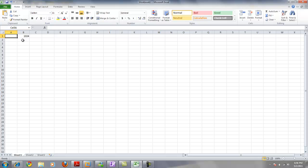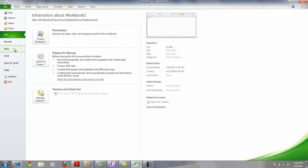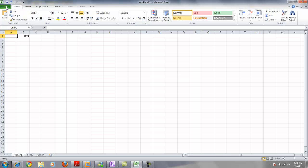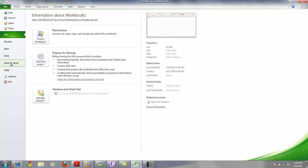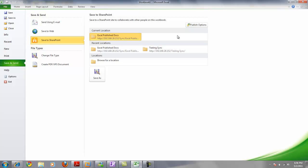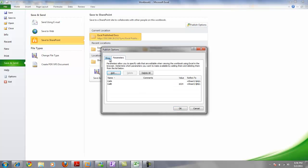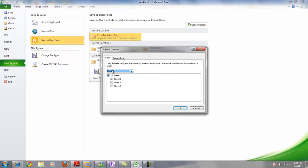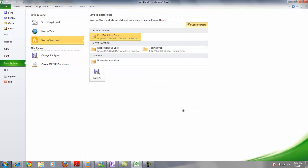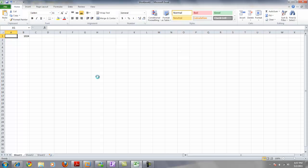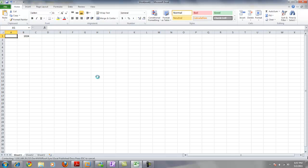Once we have our cells created, we need to publish the Excel document. Publishing is different than just saving back to SharePoint — you want to publish it to SharePoint. Within Excel 2010, you go to Save and Send, then Save to SharePoint, and you'll see a publish option. You can specify which sheet and what parameters you're publishing, then click Save to communicate back to SharePoint.